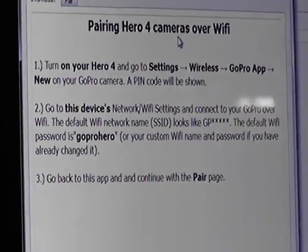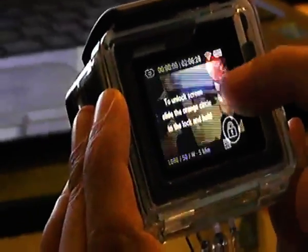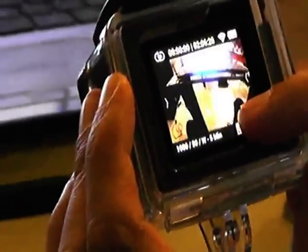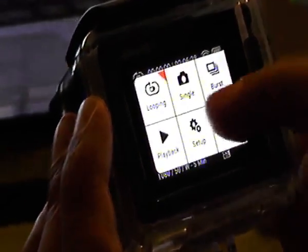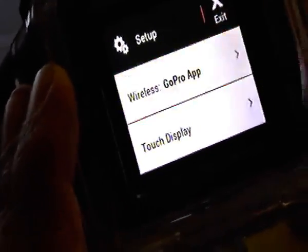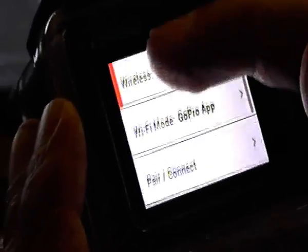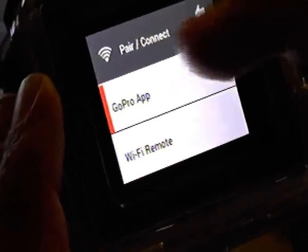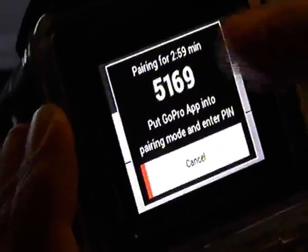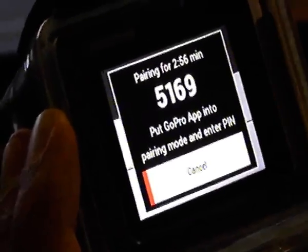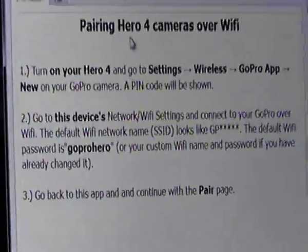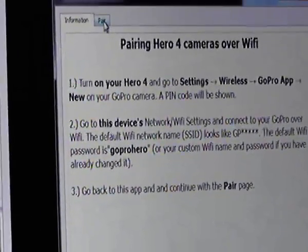On the Hero 4, we go to Setup, then Wireless, then GoPro App, and scroll down to see Pair and Connect. We click there, select GoPro App, and get the pairing PIN code — which is 5169. Now in the Windows PC we click on Pair.